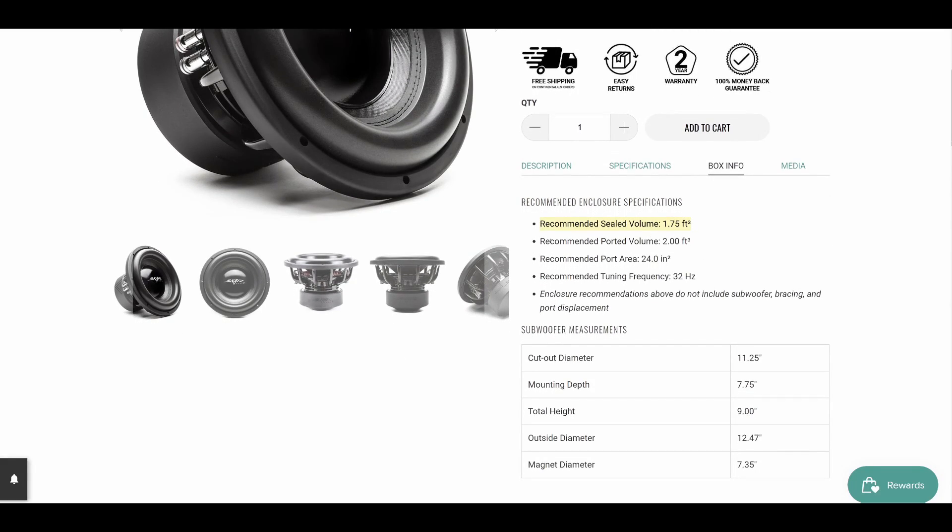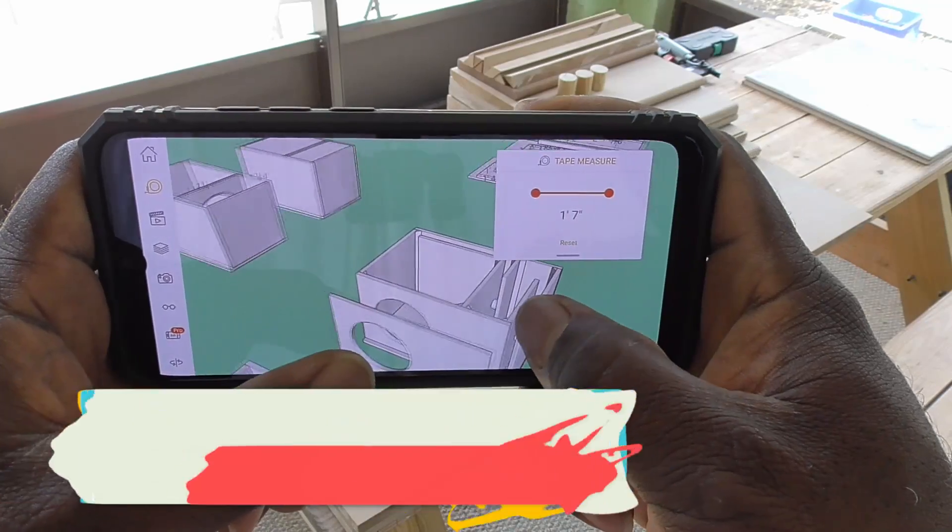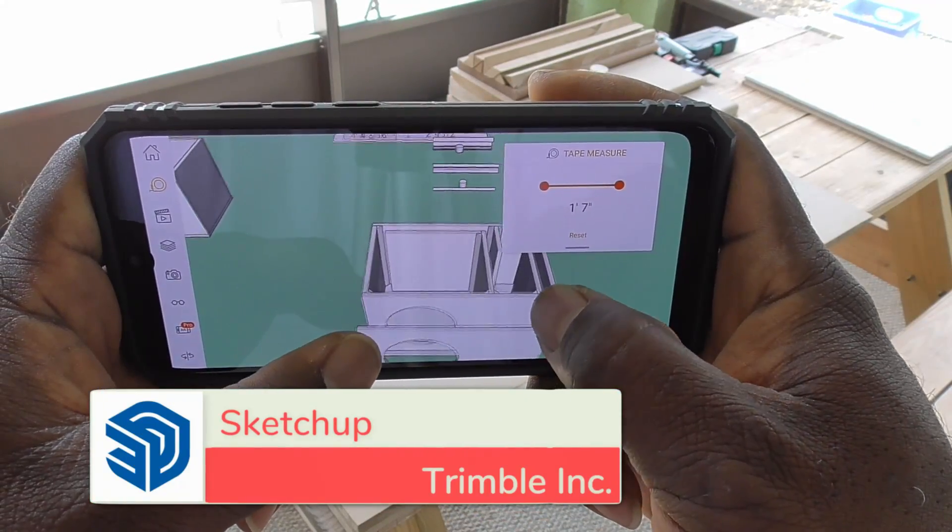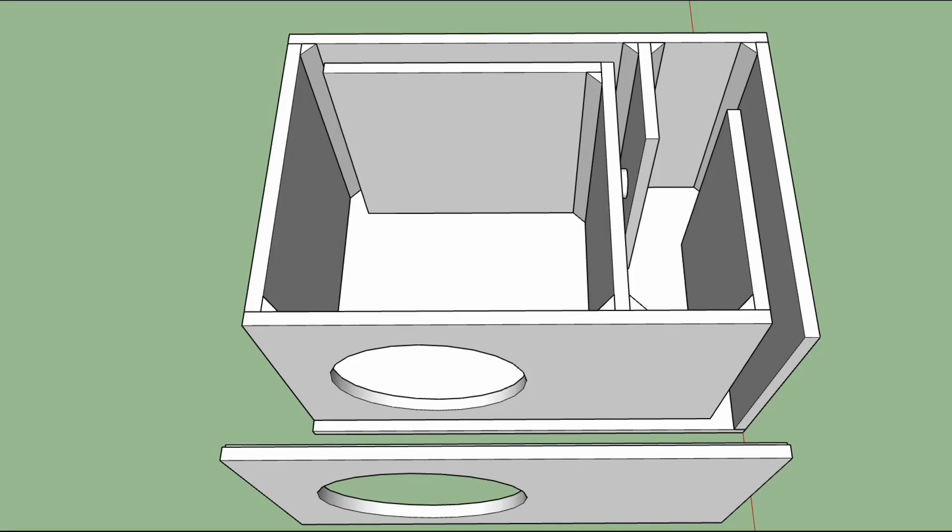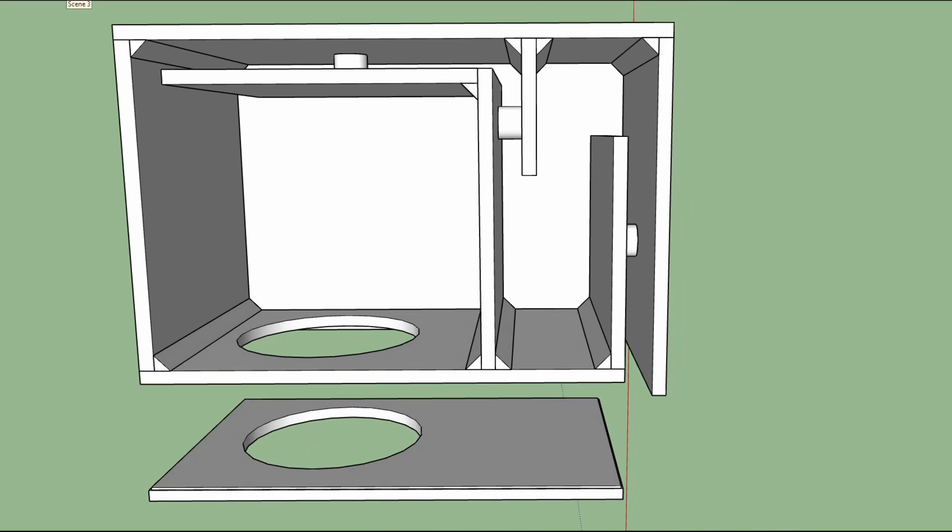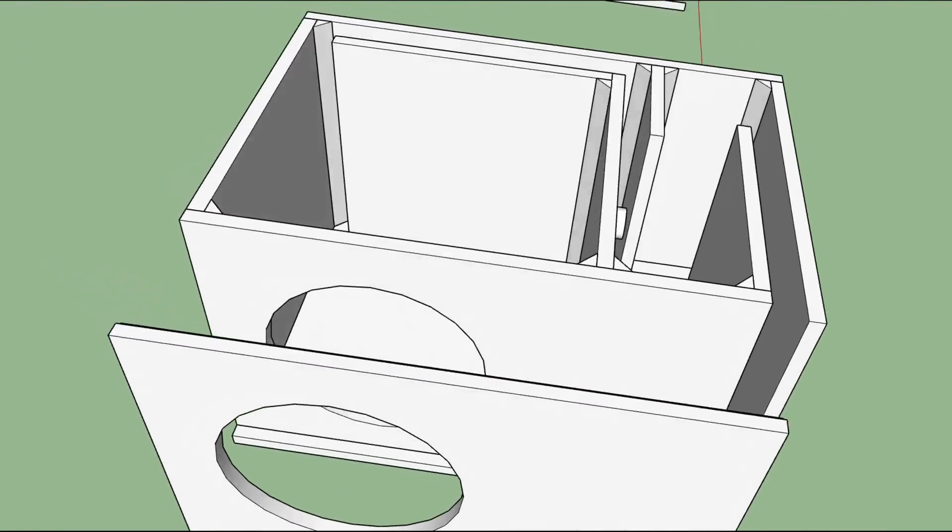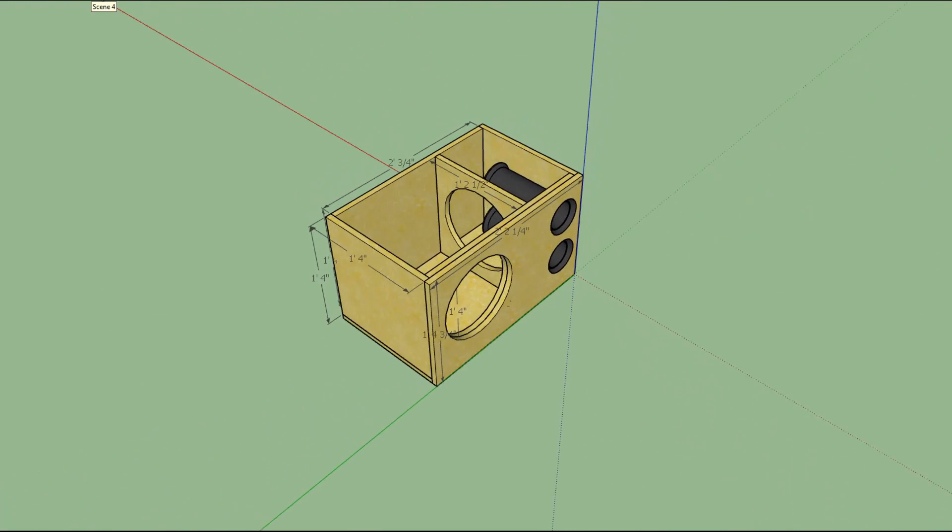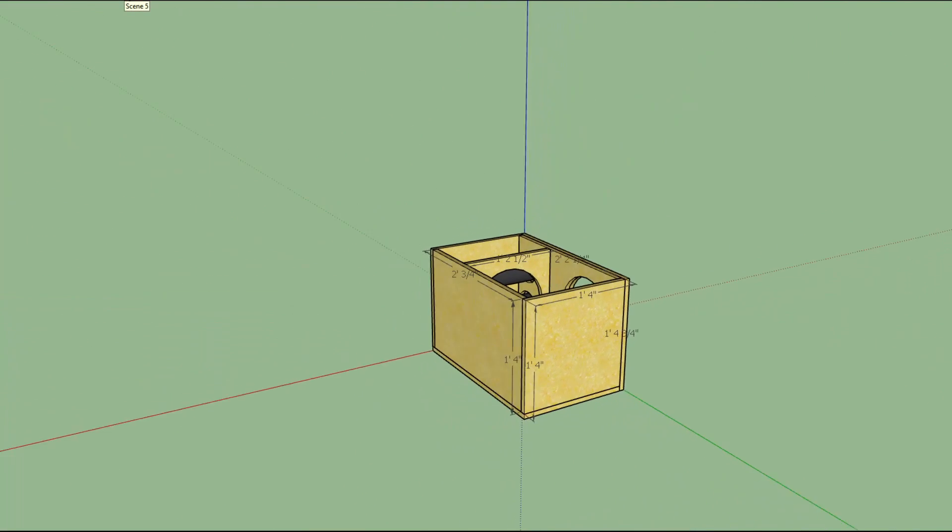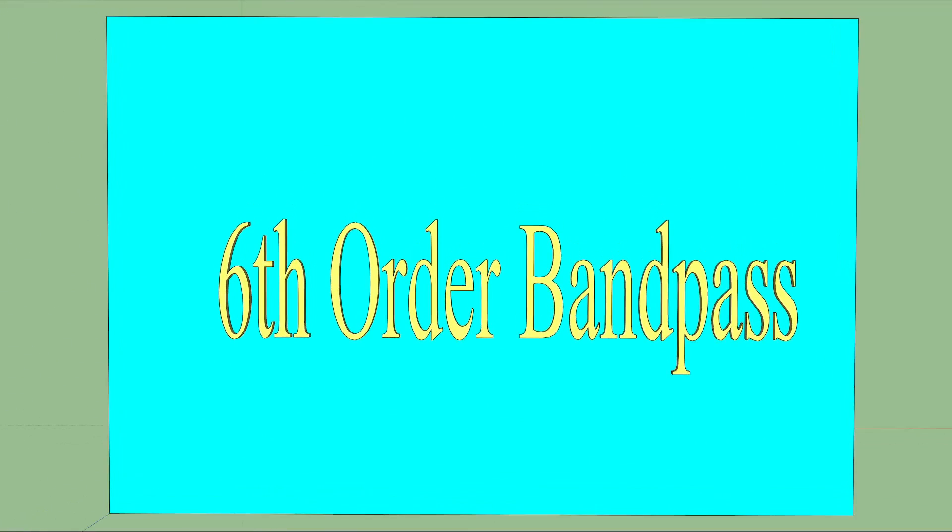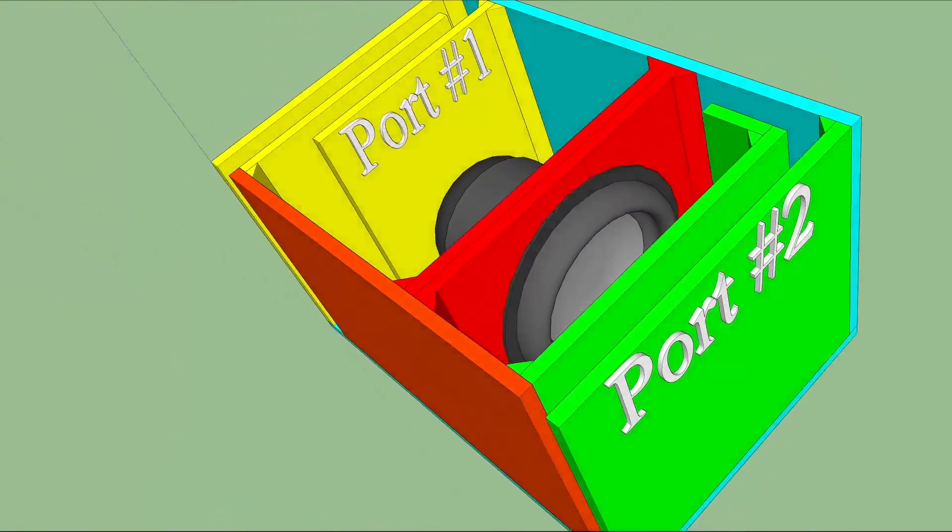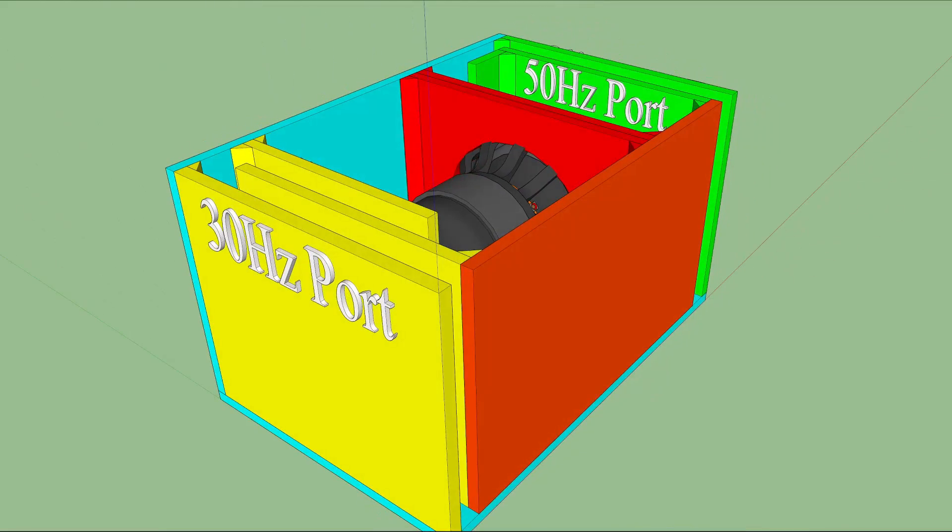SketchUp is a 3D modeling program for a wide range of drawing applications—applications such as interior design, landscape architecture, and woodworking projects, just to name a few. For many of you, you already know that I utilize this tool quite heavily. So let me be clear about something: despite me sounding like an infomercial, this video is not sponsored by any company in any way. I simply think this is a pretty cool tool that could help you simplify your audio builds.